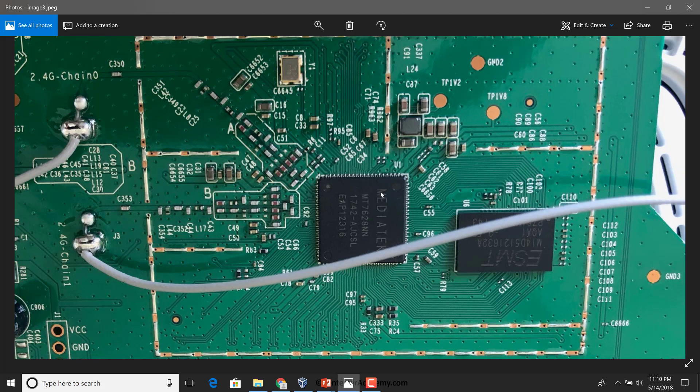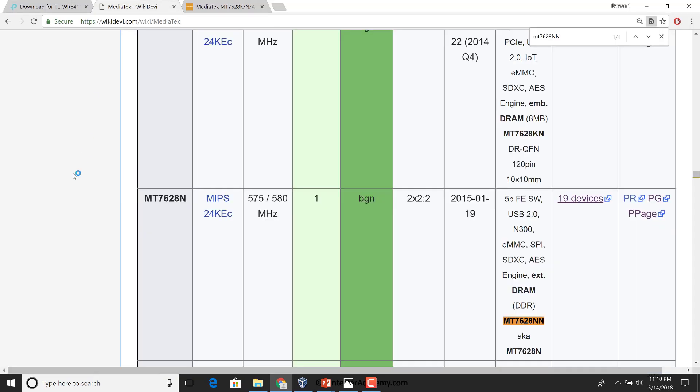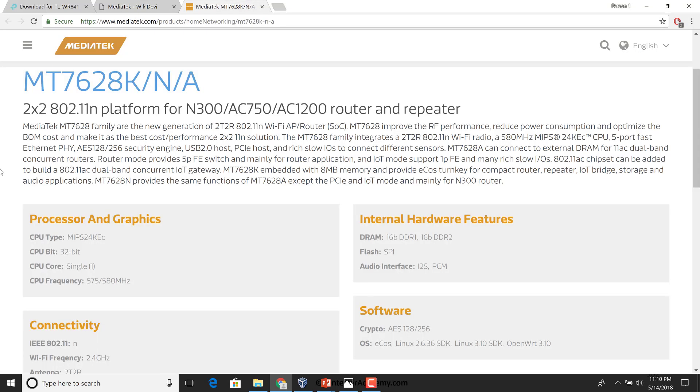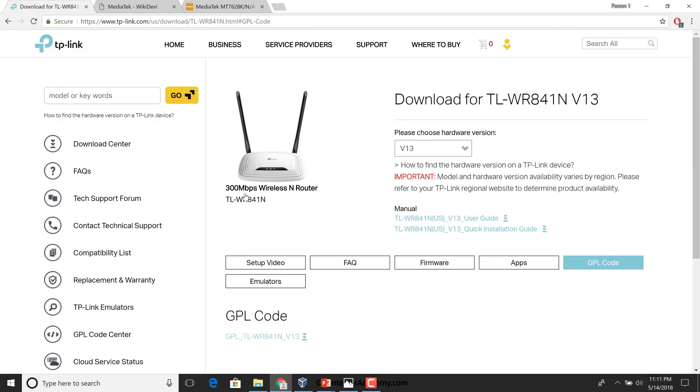The model number is MT7628NN. If you go online and search for this MT7628NN, you would end up finding a link to MediaTek's website which will tell you that this is a 2x2 11n platform. In our case, this is basically N300, 300 megabits, that's the speed.